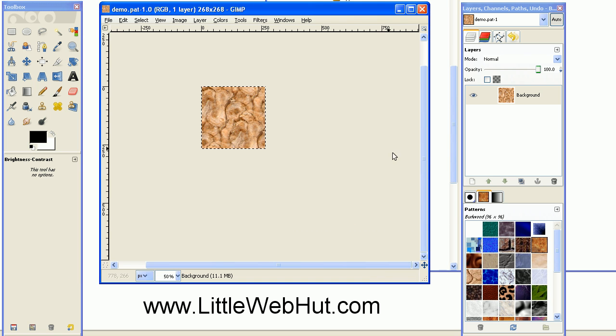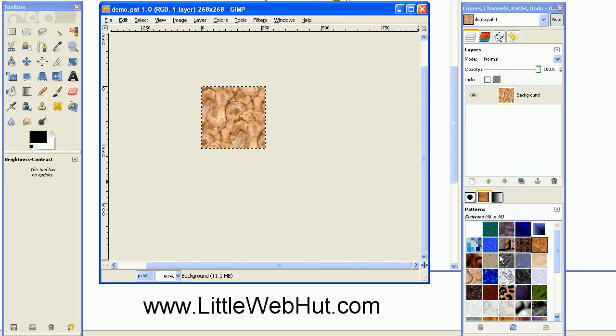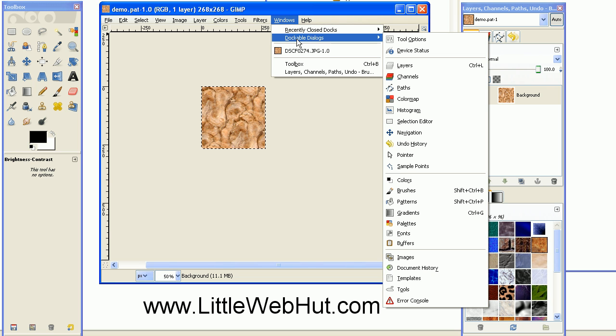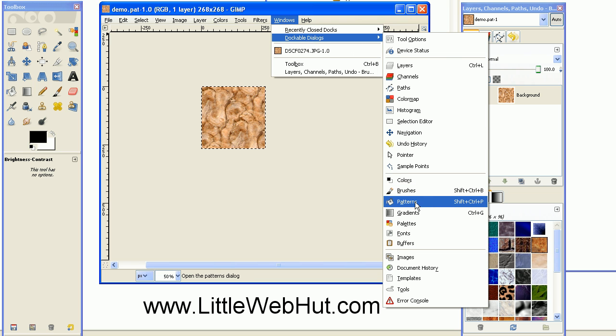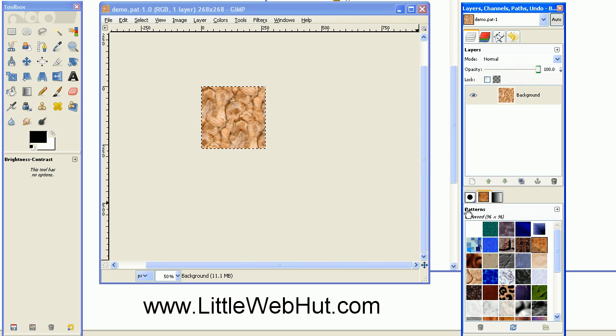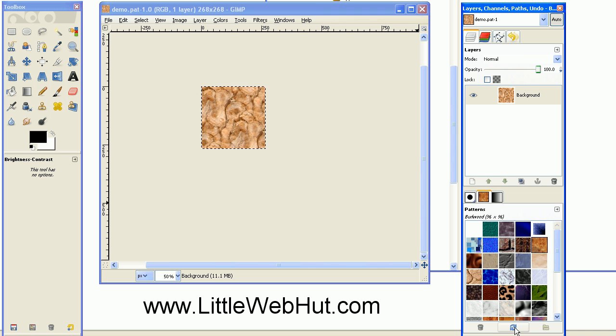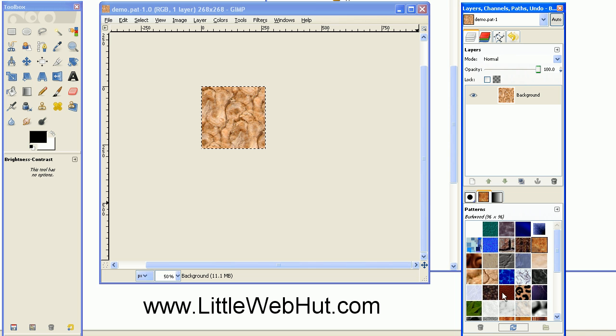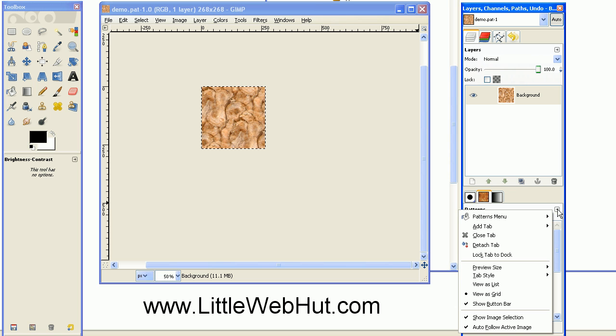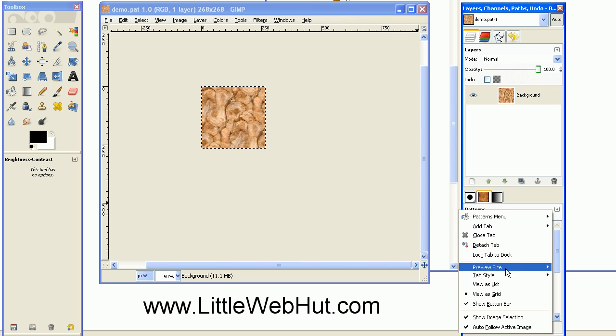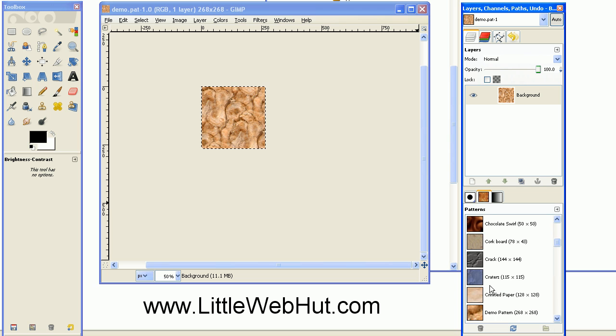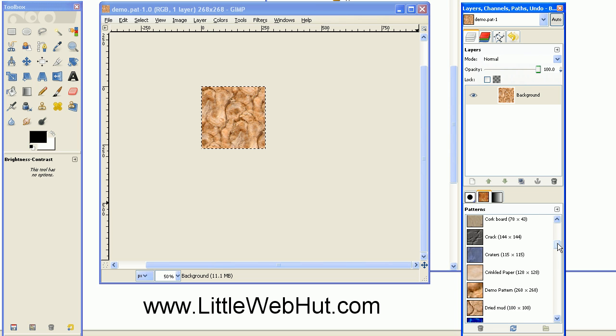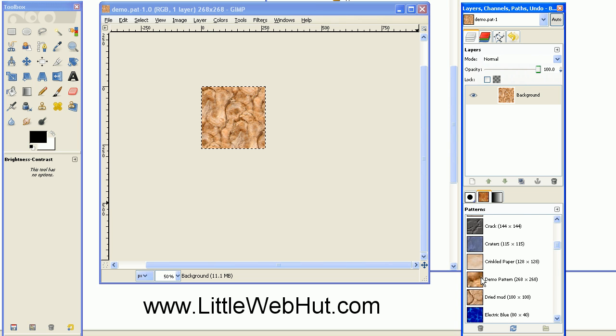Now I'll be able to see it in my Patterns dialog box. If you don't have your dialog box open right here, you can open it by going up to the Windows menu, select Dockable Dialogs, and then click on Patterns. Since I just loaded this into the directory, I need to refresh it, so I can do that with this button right here. Now to find my particular pattern, I can click on this little button right here and then choose View as List. Then I can see mine right here, Demo Pattern. So I can just click on that to choose it.